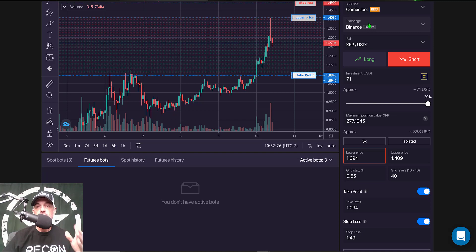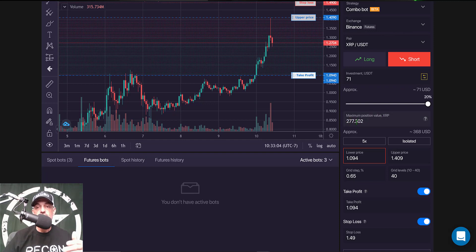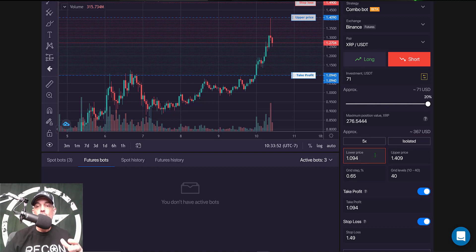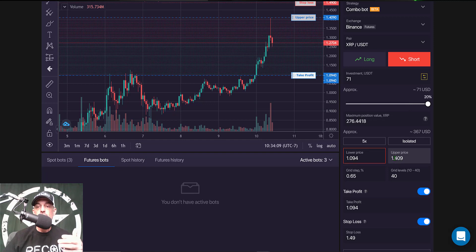Let's recap: the strategy for the Binance futures grid bot on Bitsgap is their combo bot, currently in beta. The pair is XRP/USDT, deployed on a short strategy. Total investment is 71 USDT based on my current Binance futures balance, giving a maximum position value in XRP of $277 and an overall total investment of approximately $368. Leverage is set at 5x with isolated margin. Lower level is $1.094 and upper level is $1.409 USDT, with a grid spacing of 0.65%.